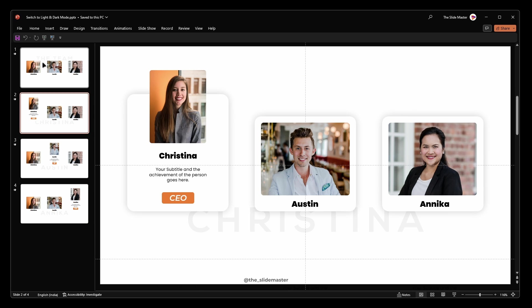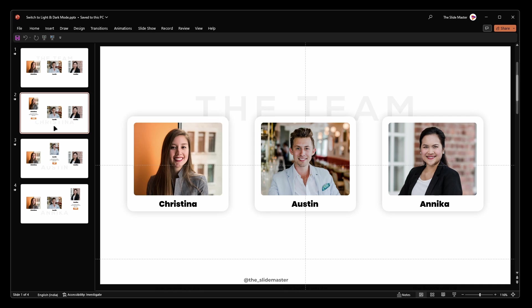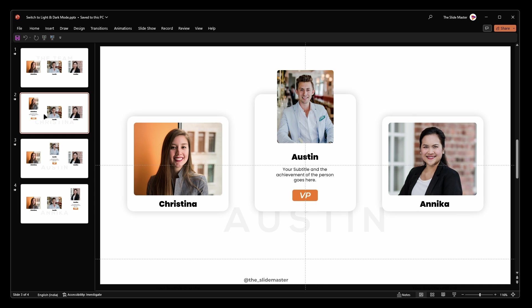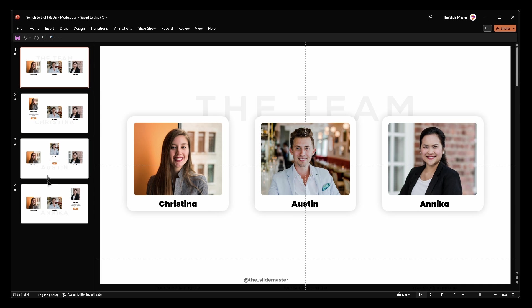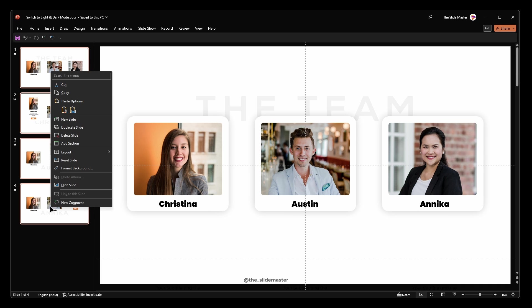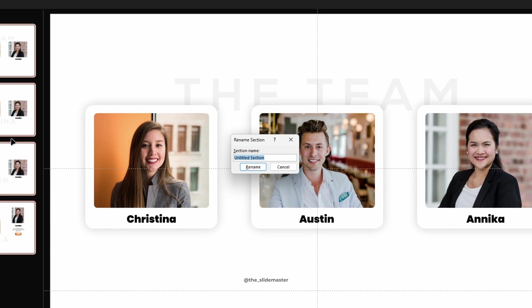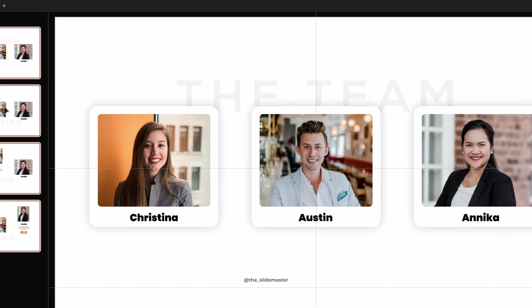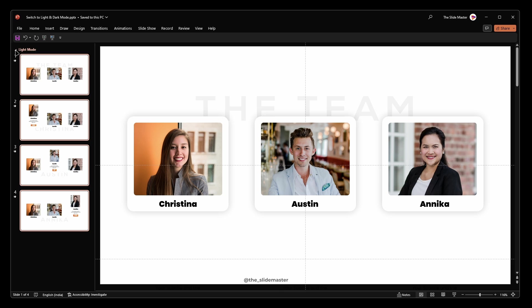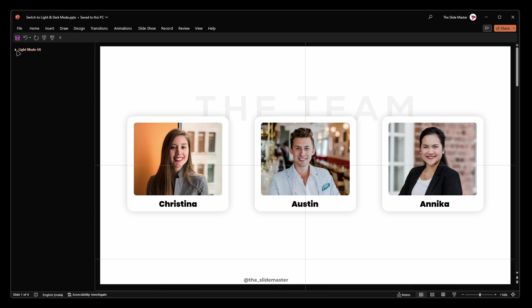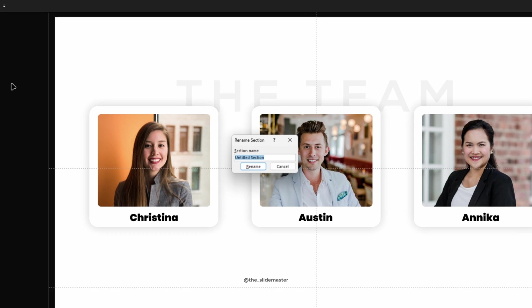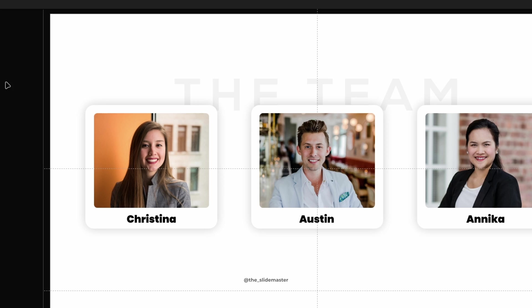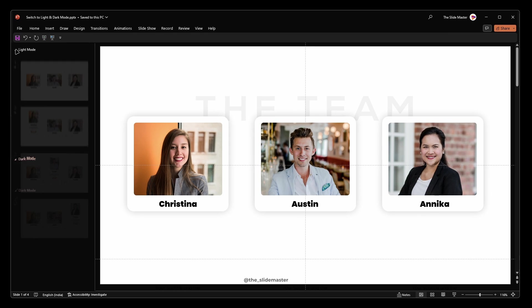We already have our four slides in light mode from the previous video. Select all four slides, right click and choose add section. Name the section light mode and press enter. Right click again select add section and name it dark mode then press enter.